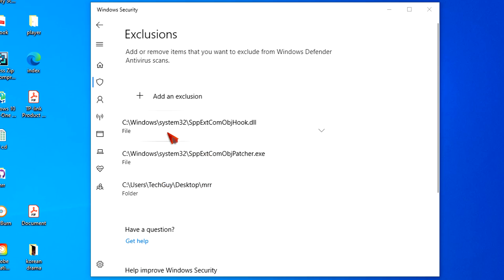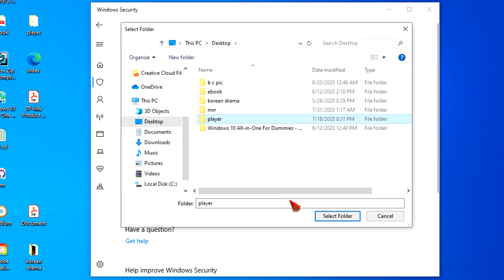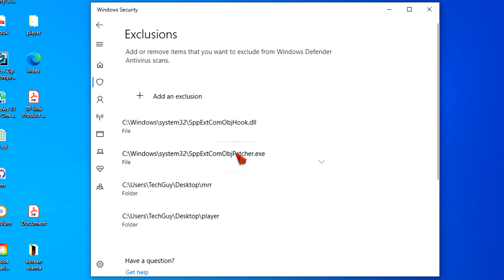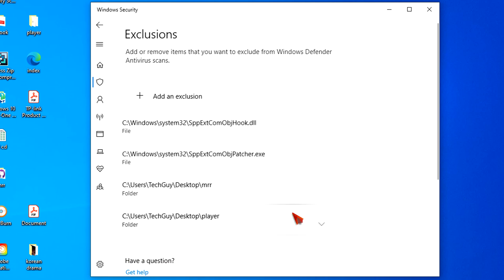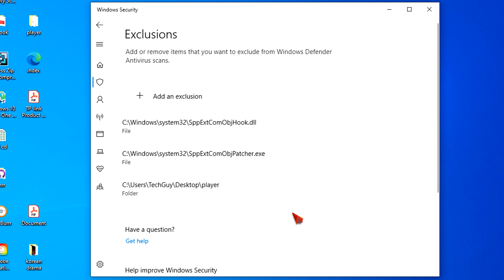Let's add one more. If you want to remove an excluded folder, just click here in the list, then click the Remove button to remove it. Once you complete the steps, the antivirus will not scan the location you specified.